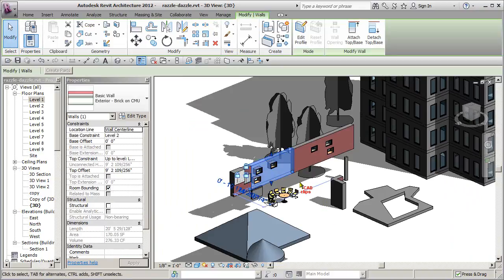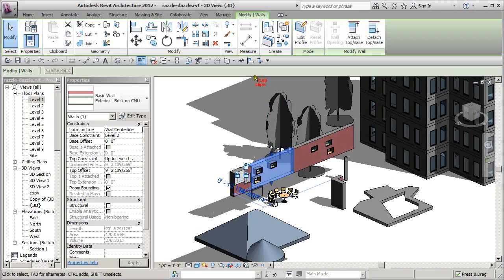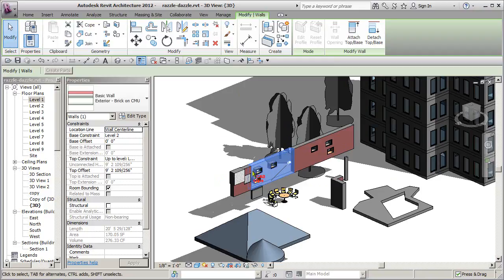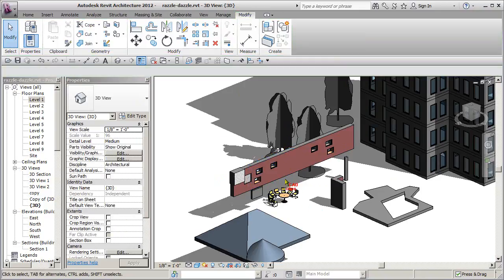You pick on an object or two or three or as many objects as you want, and then you say pin it. Basically pinning it—you pin it and that's it, it has a little pin.